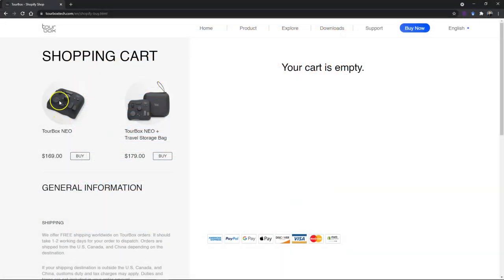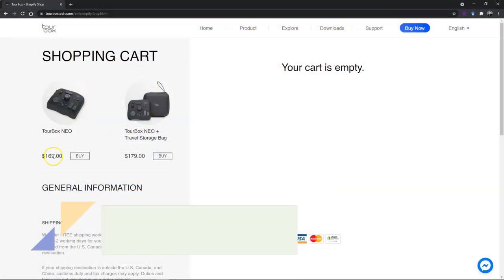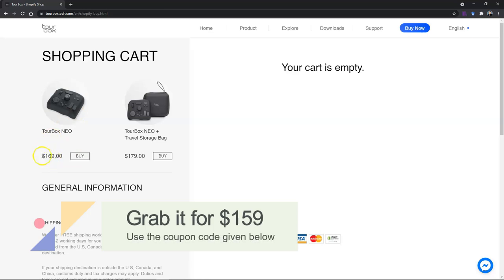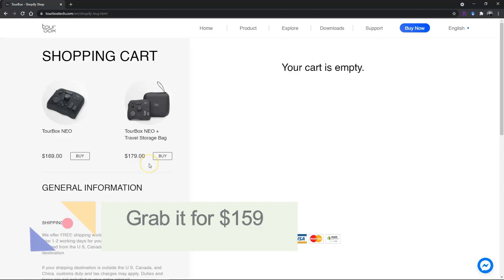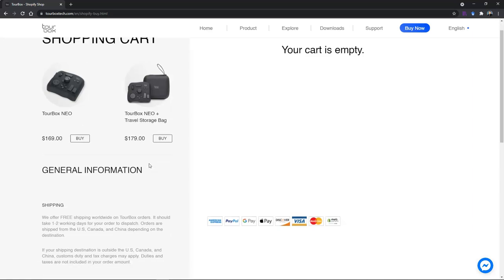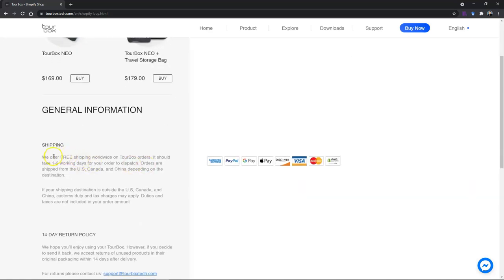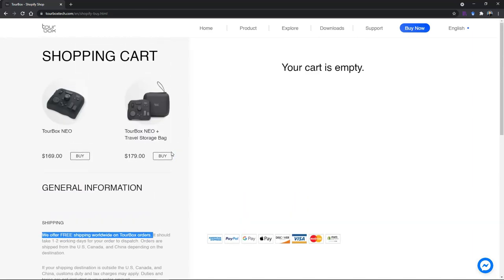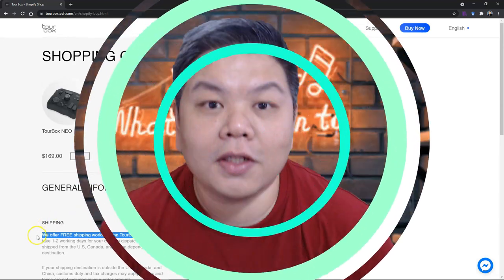If you want to get it, just go to the Tourbox website. You can get it for $169 retail and they ship worldwide. If you get the link that I share below in my description, you get $10 off, so you get it for $159. Grab this chance to get a discounted item and try it out yourself.